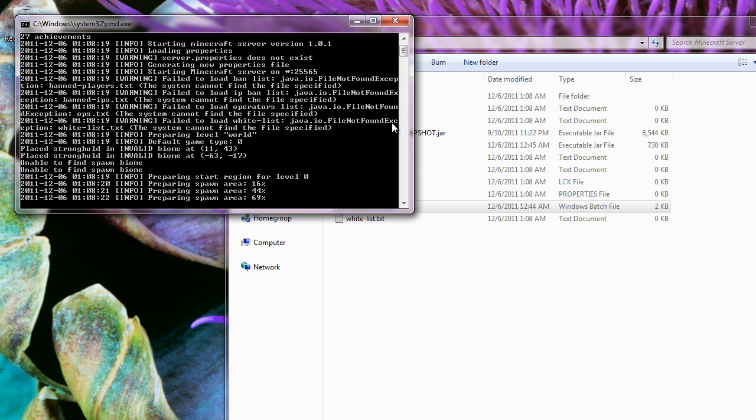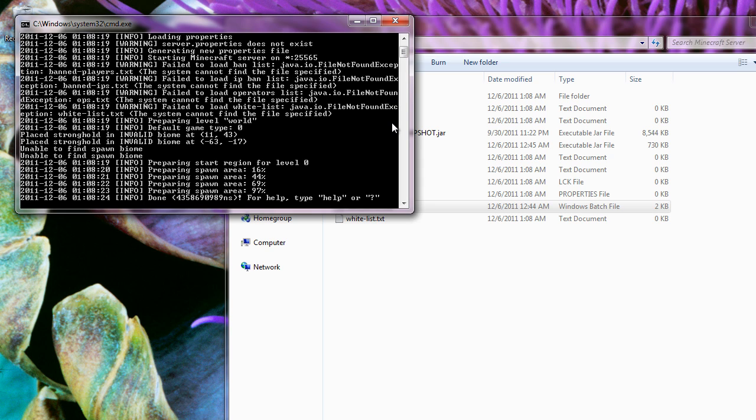That's all you really need to do. However, if you need to port forward or you can't connect to the server, please watch my next video which will show you how to port forward on your router so that anybody externally from your router can connect to your server.